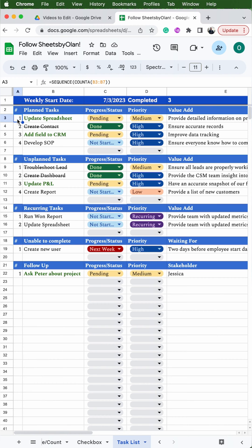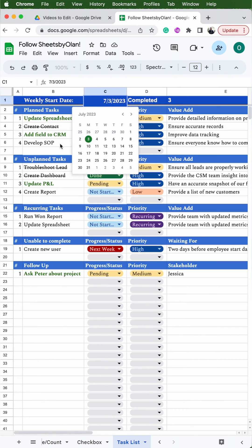I have it set where each section is numbered and it updates automatically when you create a new task. It also counts how many tasks have been completed and allows you to change the date by just double-clicking on it to select the next week.